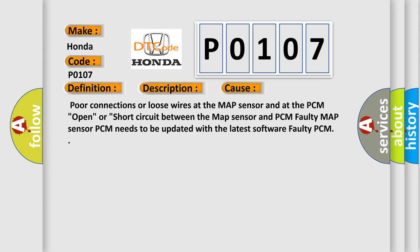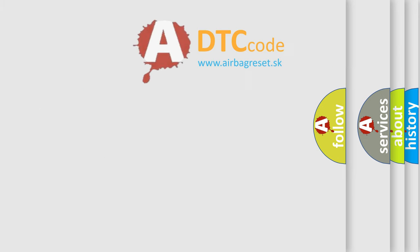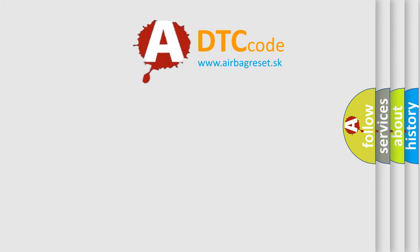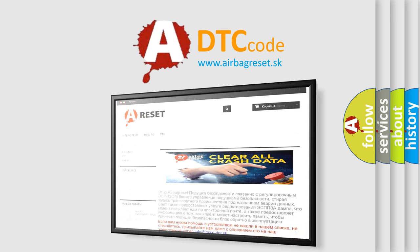The Airbag Reset website aims to provide information in 52 languages. Thank you for your attention and stay tuned for the next video.